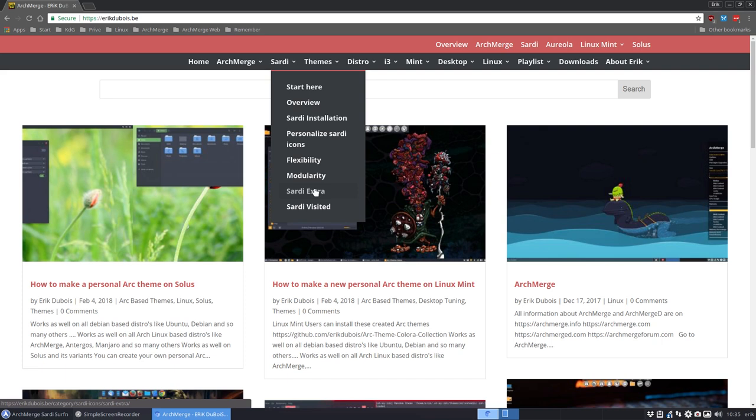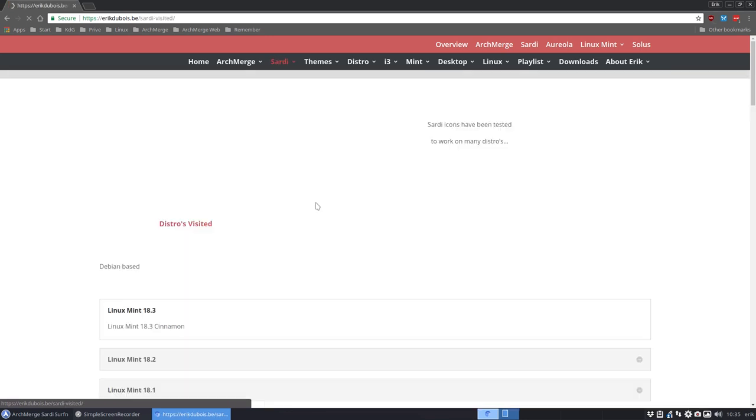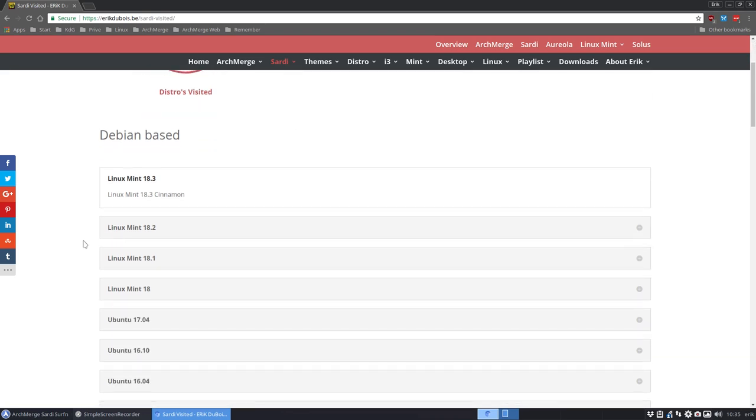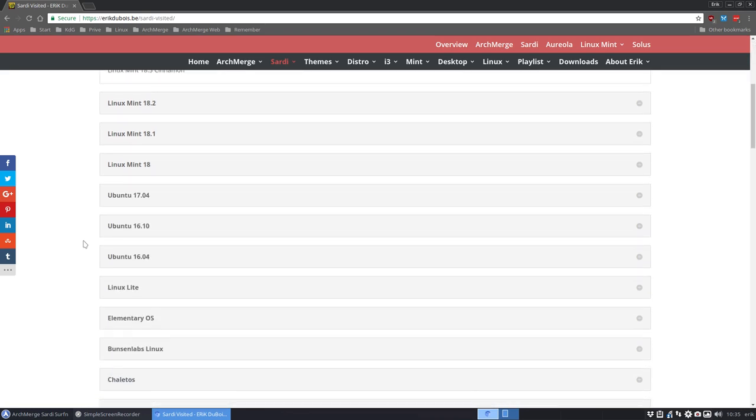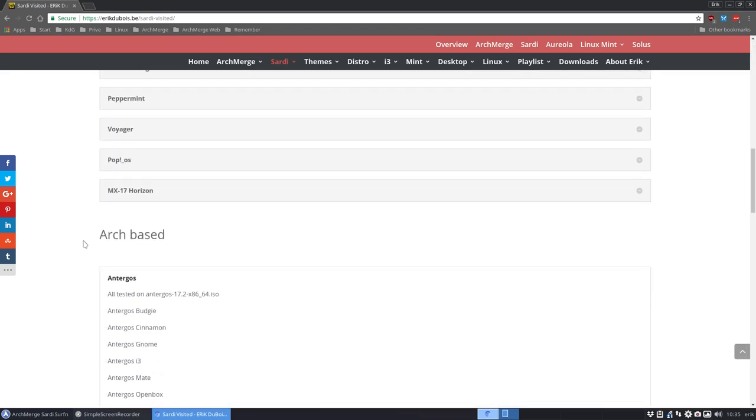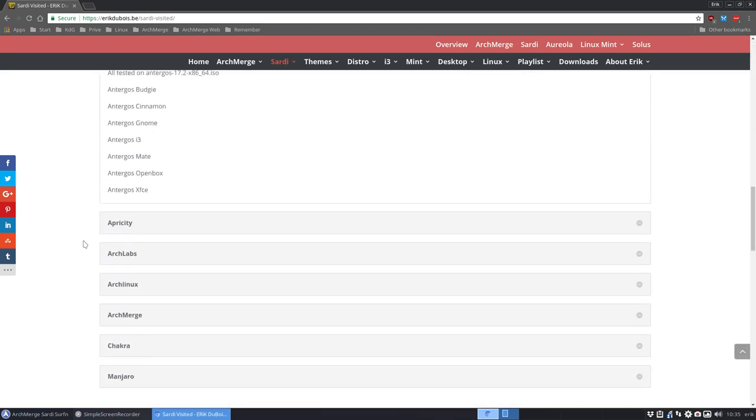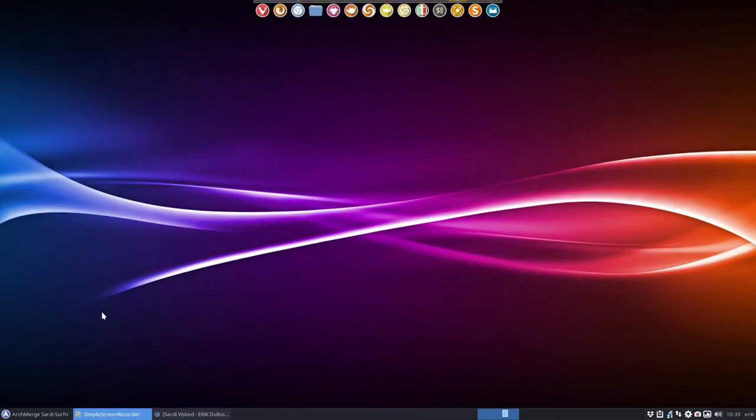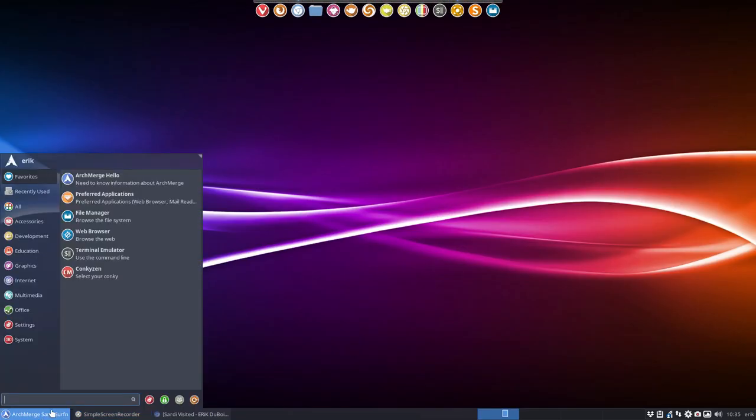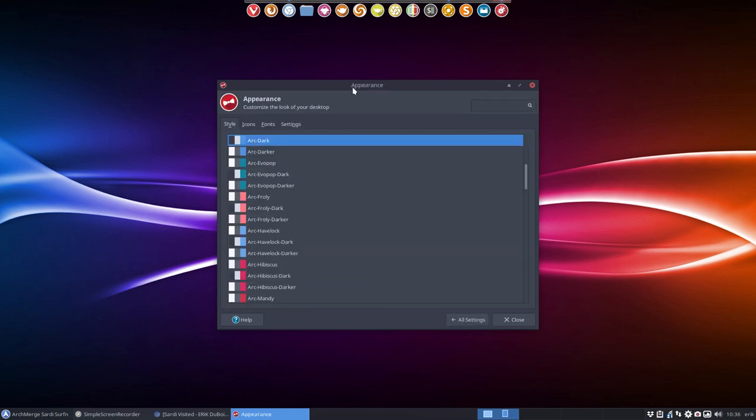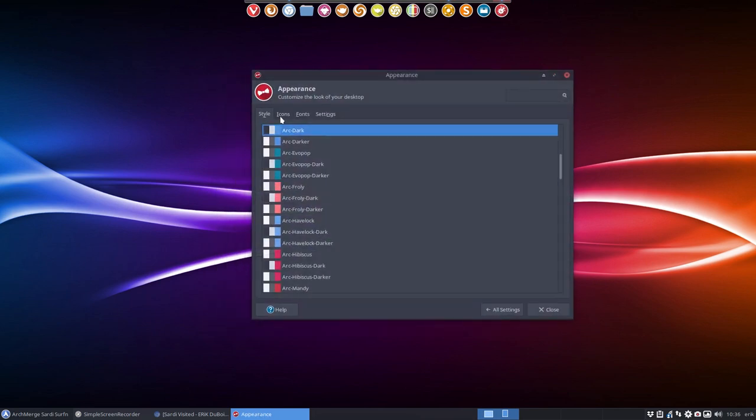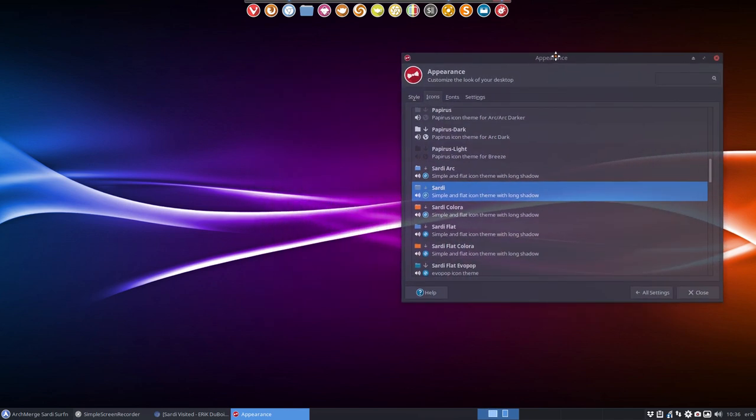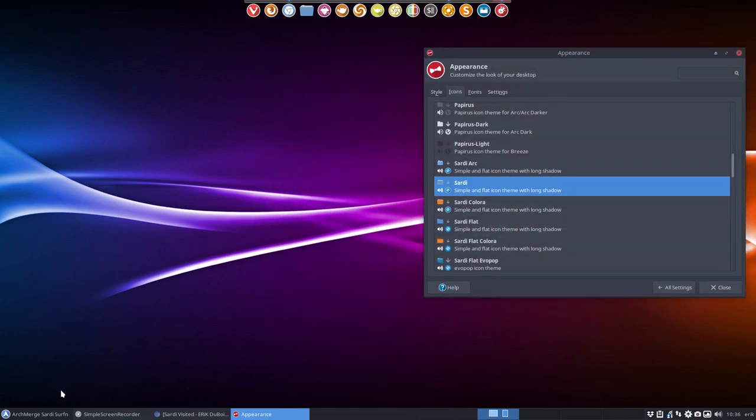And our fifth video is going to be about Sardi extra. All these scripts, if you run them all, you get about 105 different icon themes. And the last page is just to show you guys how many distros I have visited in the years and how many distros are supported. So without further ado, let's take a look. We're on Xfce, so we go to Appearance here, in Icons, and here you see all the Sardi icons that we have available.